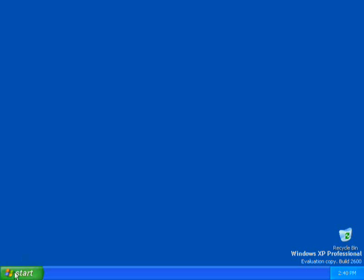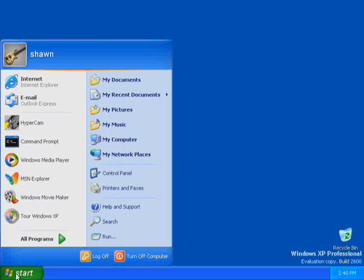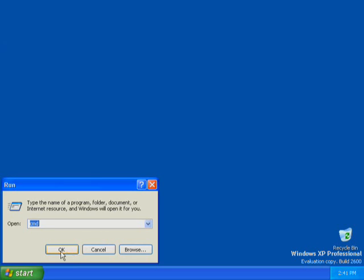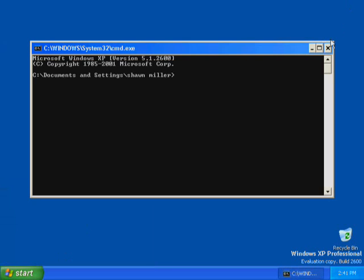Click Start. The Start menu appears. The name of the user account you used to log on is displayed at the top of the Start menu. Click Run. This activates the Run dialog box. In the Run dialog box, type CMD.